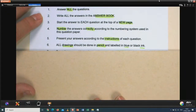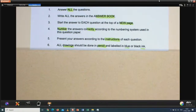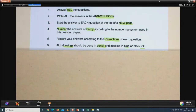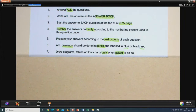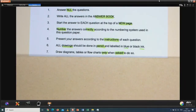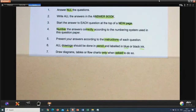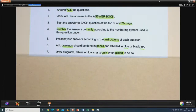Number 6: all drawings should be done in pencil and labelled in blue or black ink. Use a ruler to draw your label lines. Draw diagrams, tables, or flowcharts only when asked to do so. If a question says 'compare' but does not say 'draw a table,' then you do not draw a table. If they say 'use a table to compare,' then yes, draw a table.